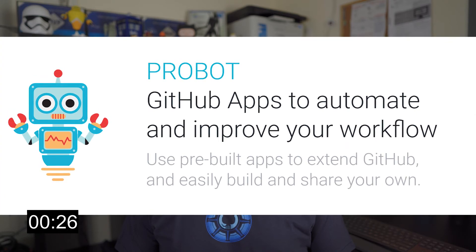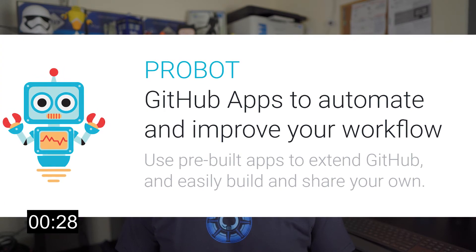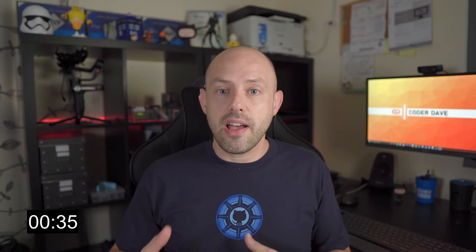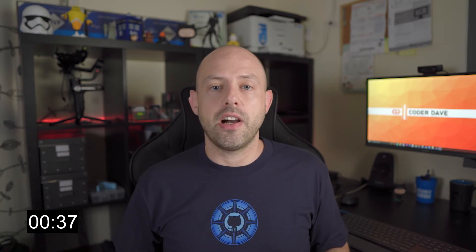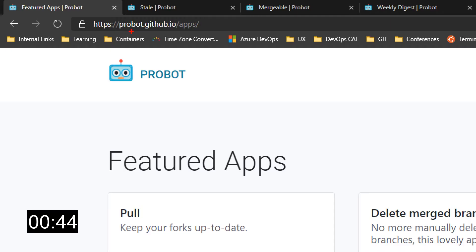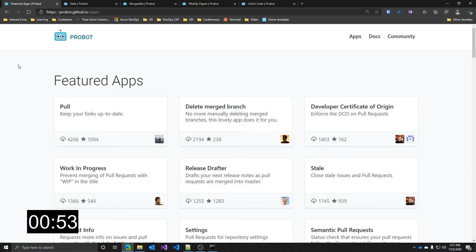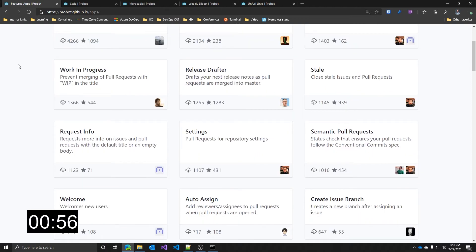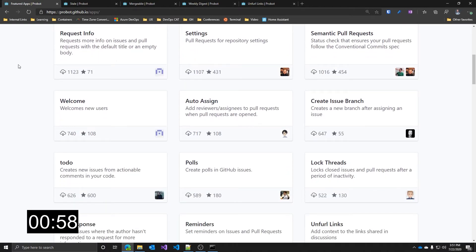Probot apps are not only easy to write, but also easy to deploy and share. In this video, I will be focusing on the pre-built apps because it's a 3 Minutes Friday, while I will have a normal Tuesday video coming out soon in which I will explain how to build a GitHub app from scratch using Probot. Many of the most popular Probot apps are hosted, so there's actually nothing for you to deploy and manage. Just go to probot.github.io and click on apps, and here you have a huge collection of featured apps that you can install straight away into your GitHub repository.